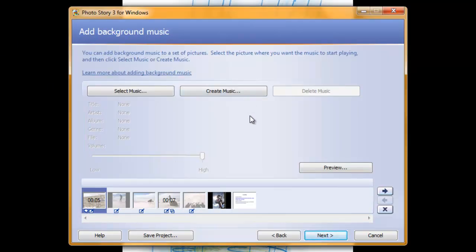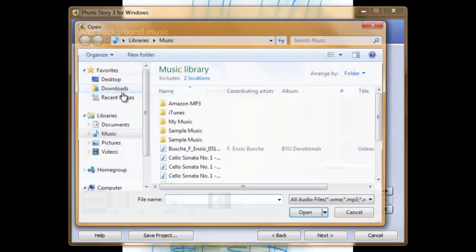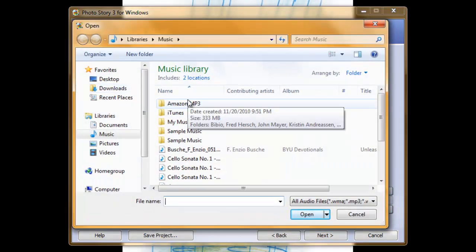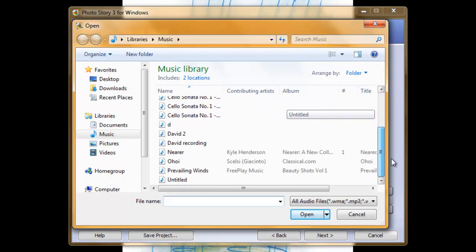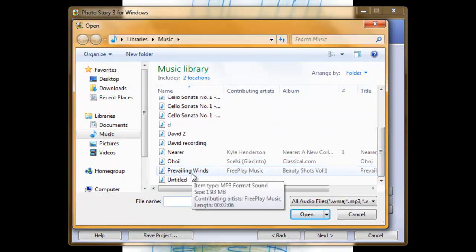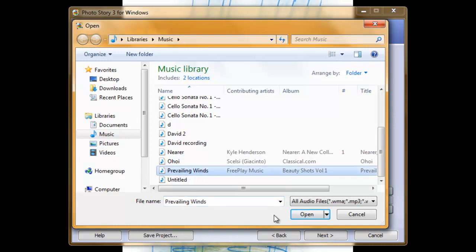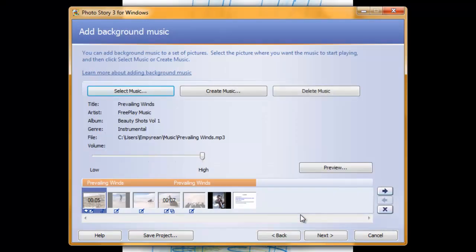You can select music from your personal library by clicking on the select music button here. That brings up your personal library. You can then search through all of your music until you find the perfect music to go with this photo story. Then select the music by left clicking so that it's highlighted and selecting open.